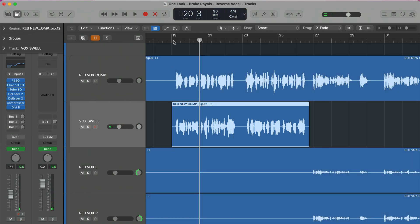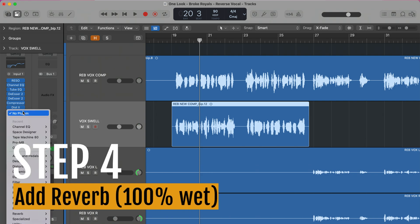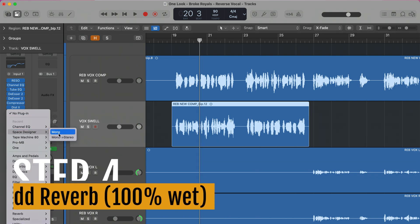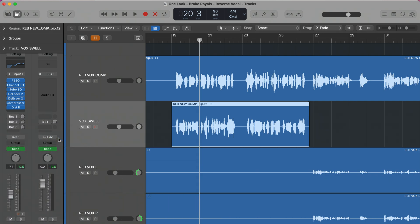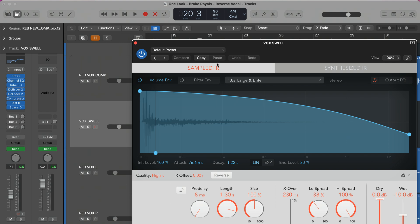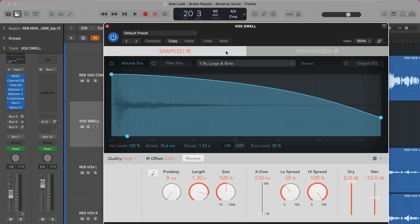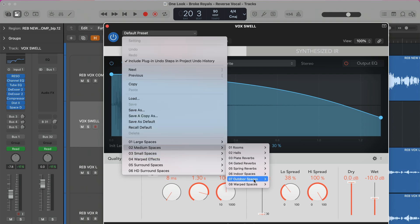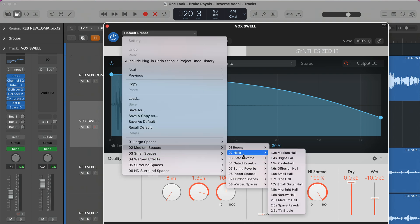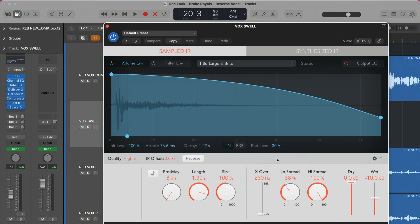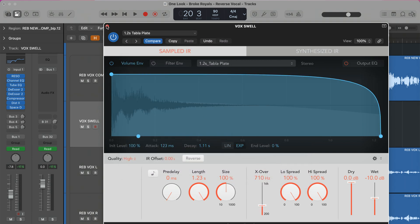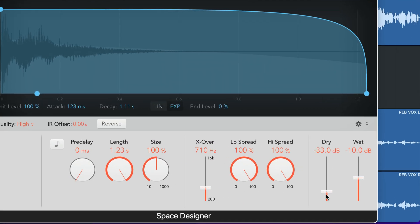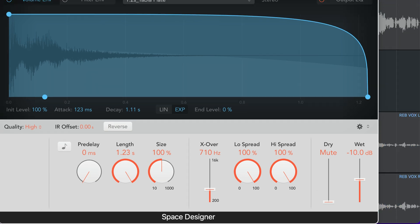But that's obviously not going to give us the reverse swell effect yet. To get it, we need to add a reverb to the end of this channel. I'm going to use Space Designer mono to stereo. The sound of the reverb really matters here, so play around and find one that works for you. In this case, I'm going to go with a short-ish medium plate reverb — let's go with this 1.2 second plate. We want to turn the dry signal all the way down so we're only getting the reverb on this track.